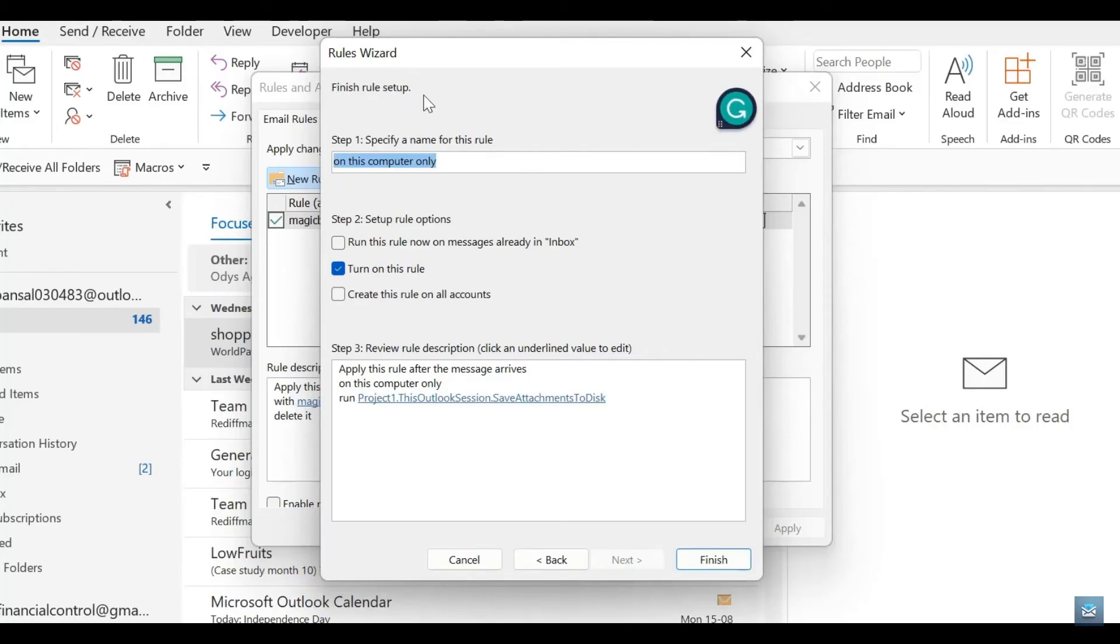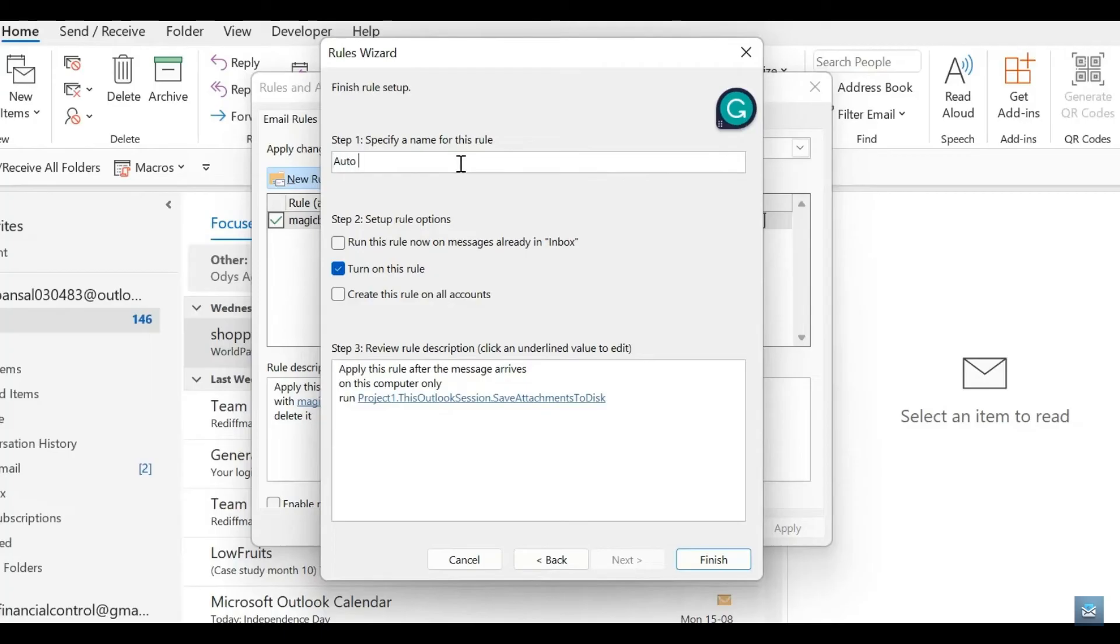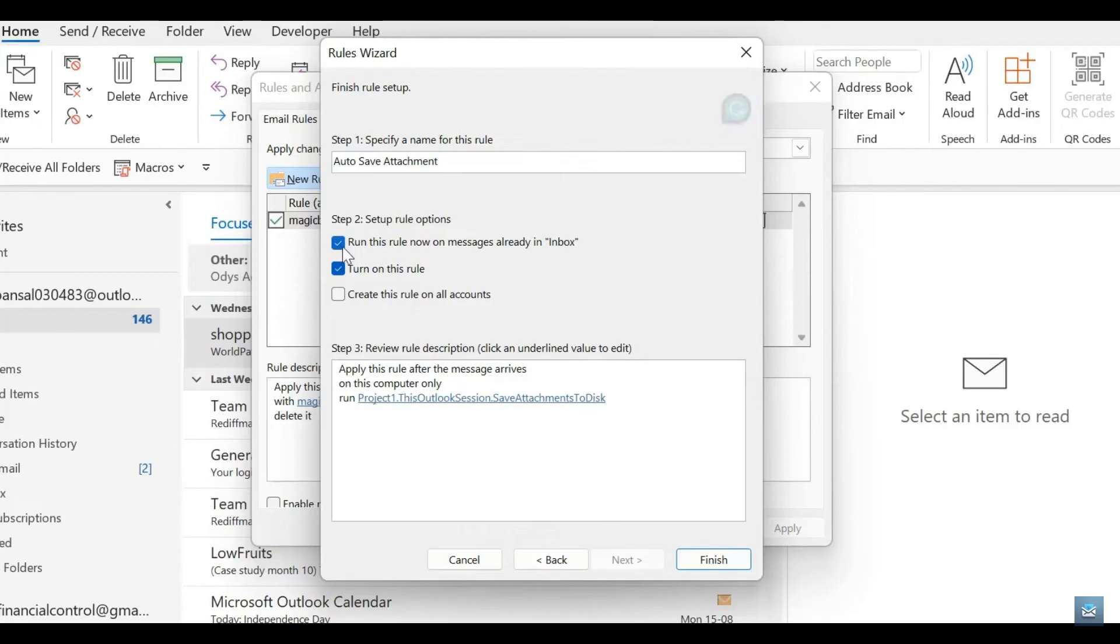Over here, we're going to finish up the rule. We have the opportunity to name the rule so we can name it whatever we'd like. I'm just going to type in Auto Save Attachment. We are going to select Run this rule now on messages already in inbox, which basically will allow this rule to be applied to emails that have already been received into my inbox.